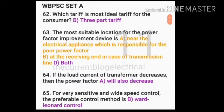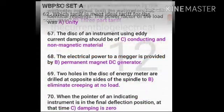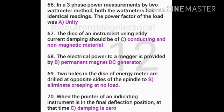For very sensitive and wide speed control, the preferable control method is Ward Leonard control. In a three-phase power measurement by the two wattmeter method, both wattmeters had identical readings.